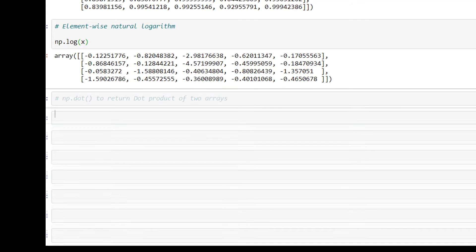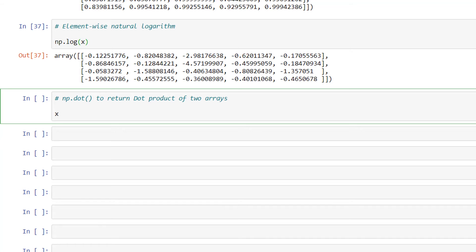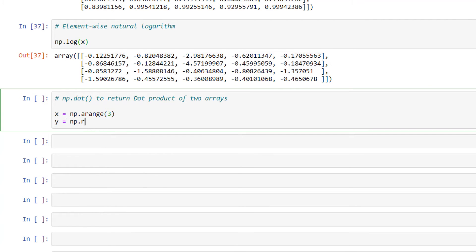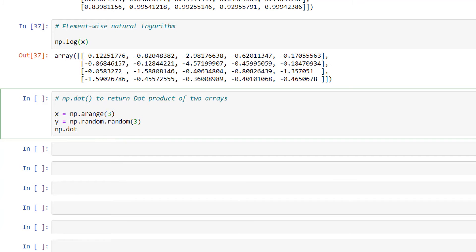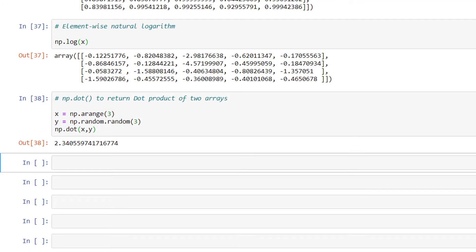Finally, we have the np.dot method to return the dot product of two arrays. I'll write x = np.arange(3) and y = np.random.random(3), and then np.dot(x, y). We got the correct output.